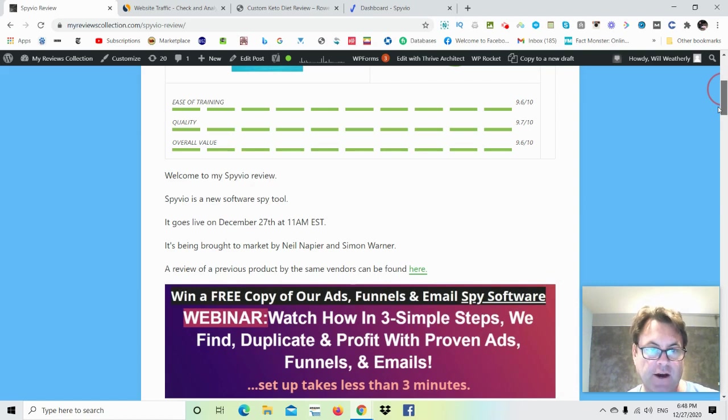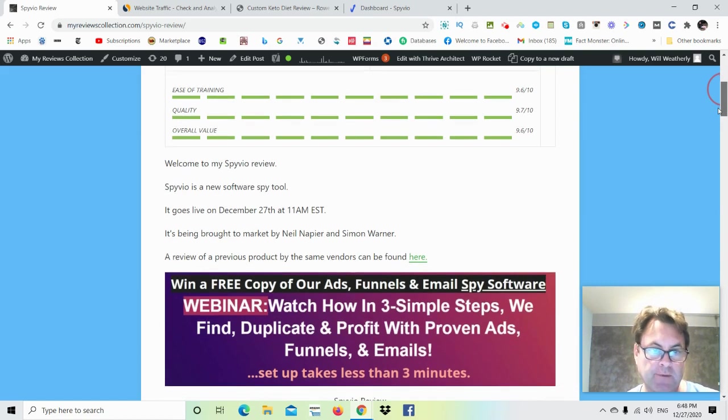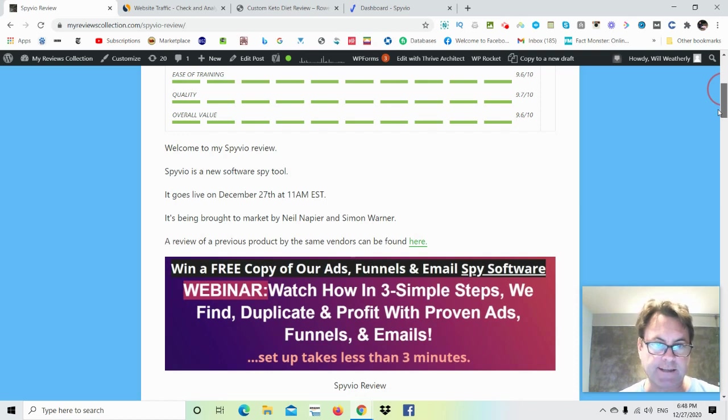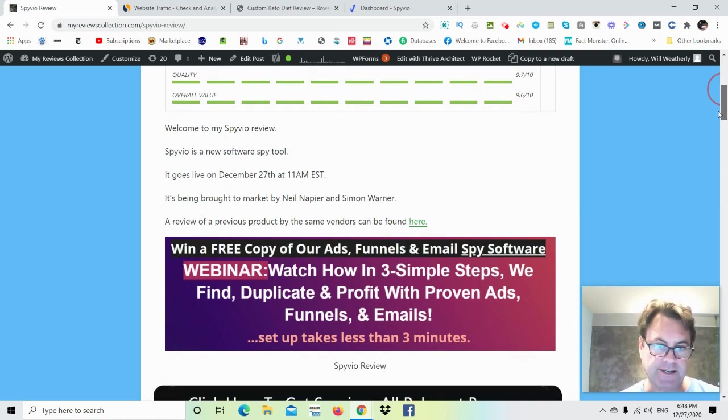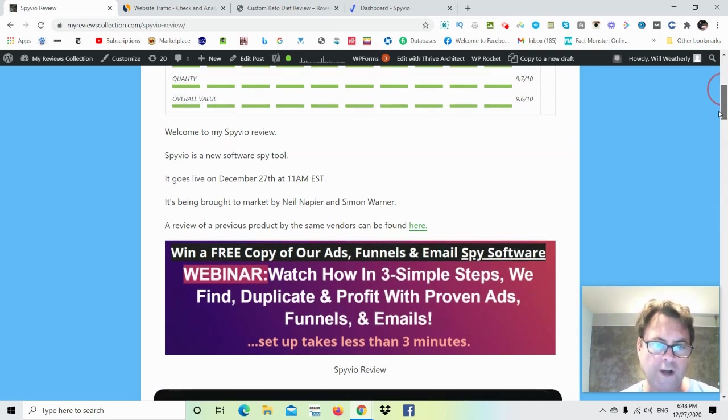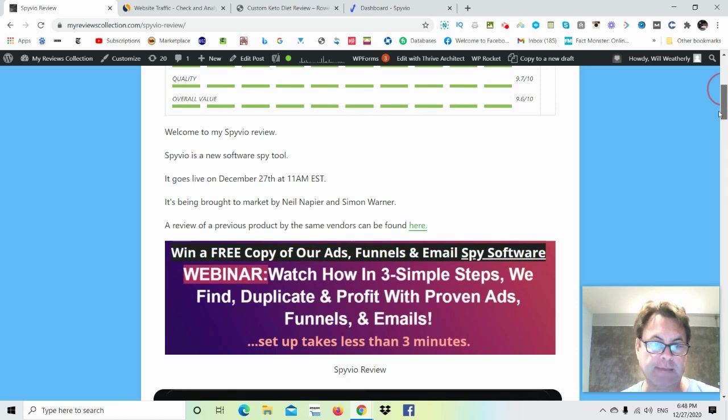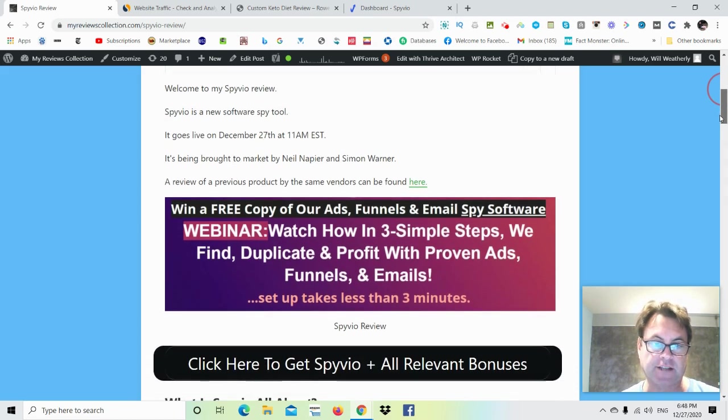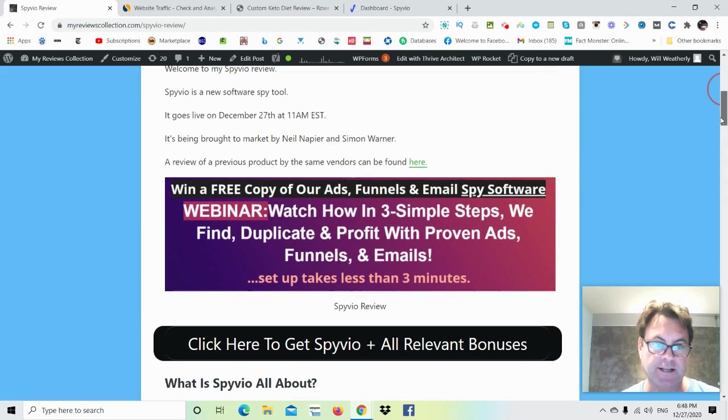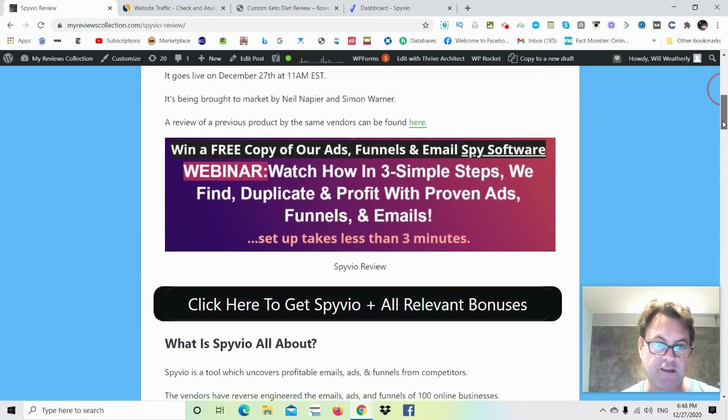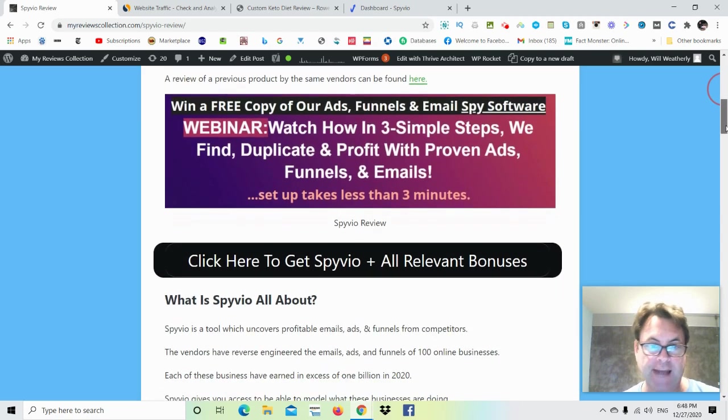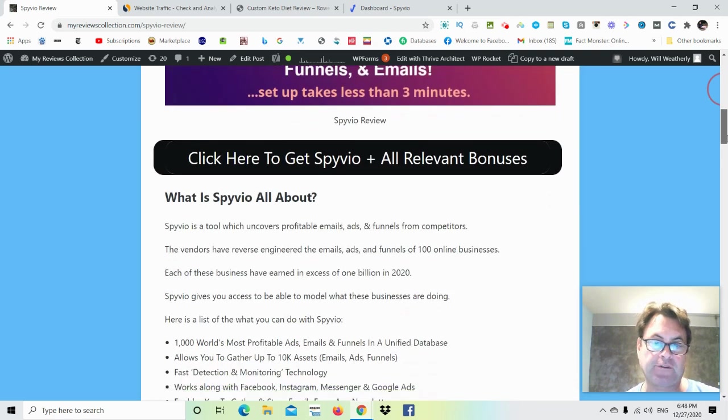Now, Spiveo is being brought to market by Neil Napier and Simon Warner. It goes live on December 27th at 11 a.m. EST. Watch how in three simple steps we find, duplicate, and profit with proven ads, funnels, and emails. Setup takes less than three minutes.